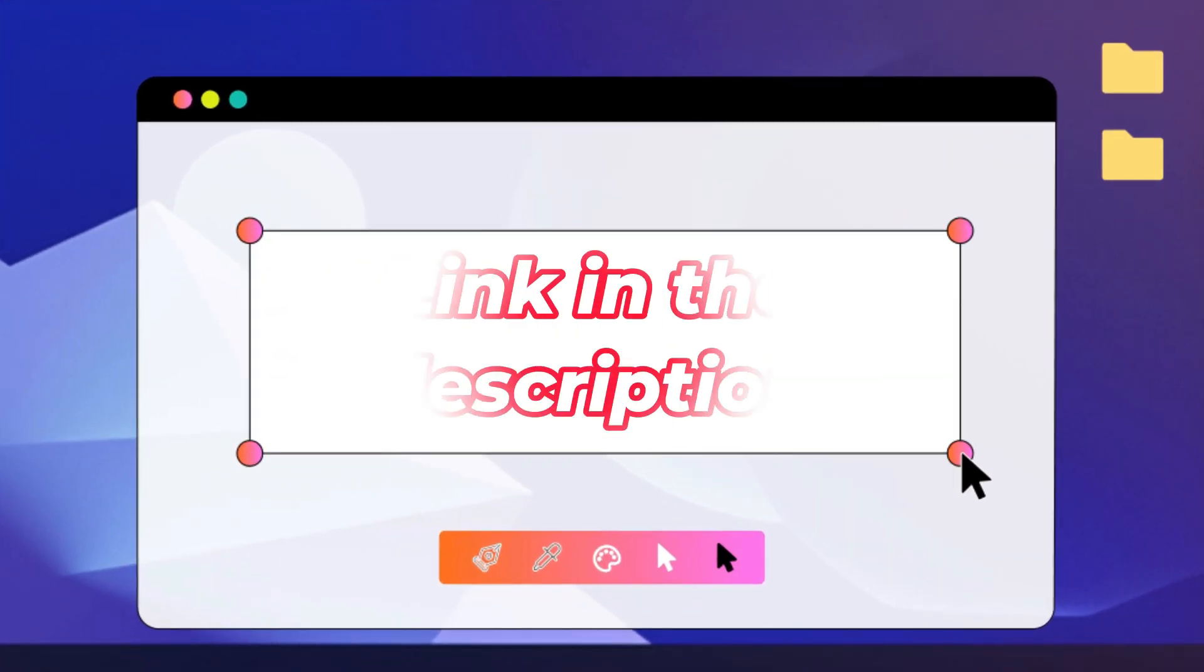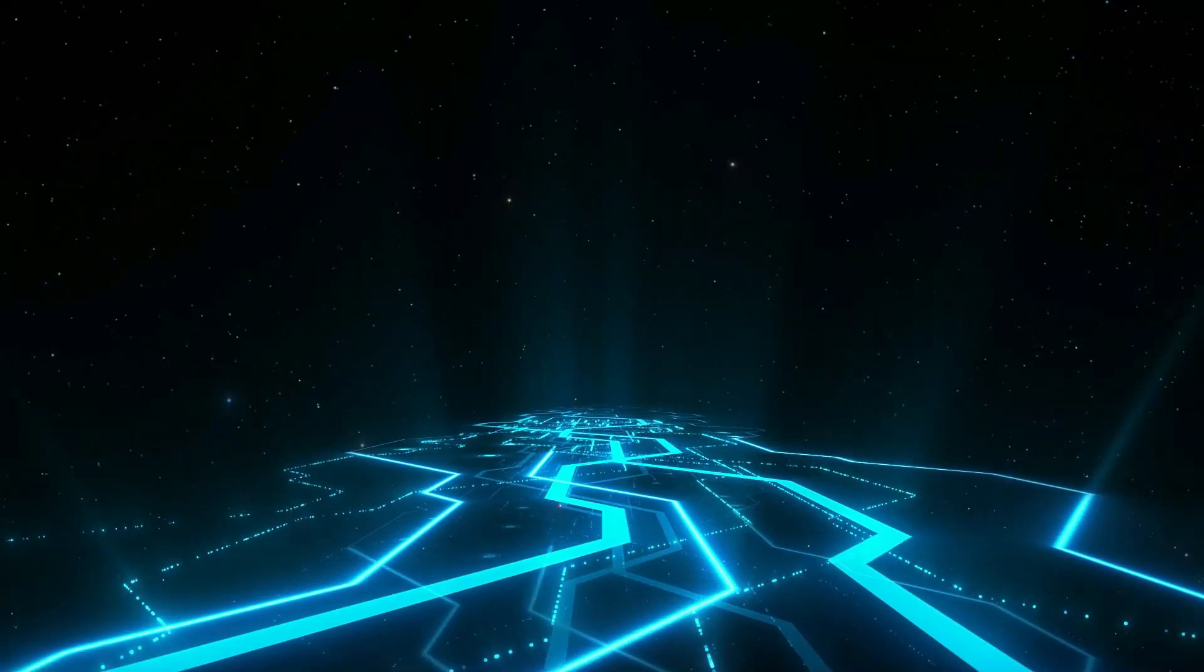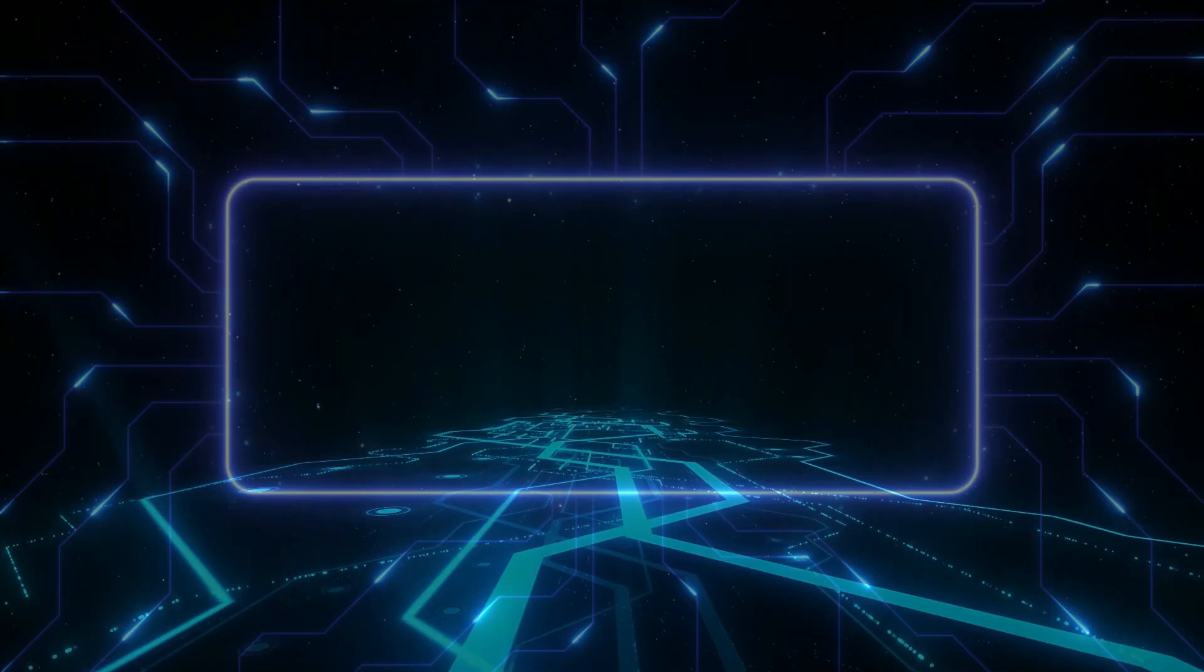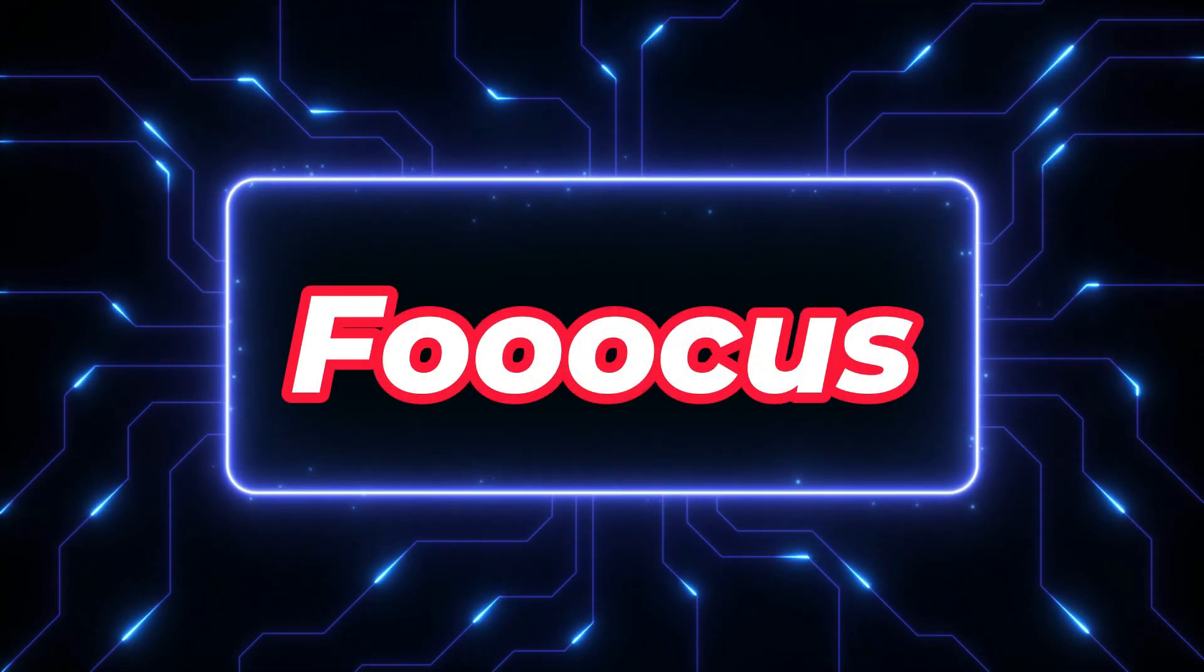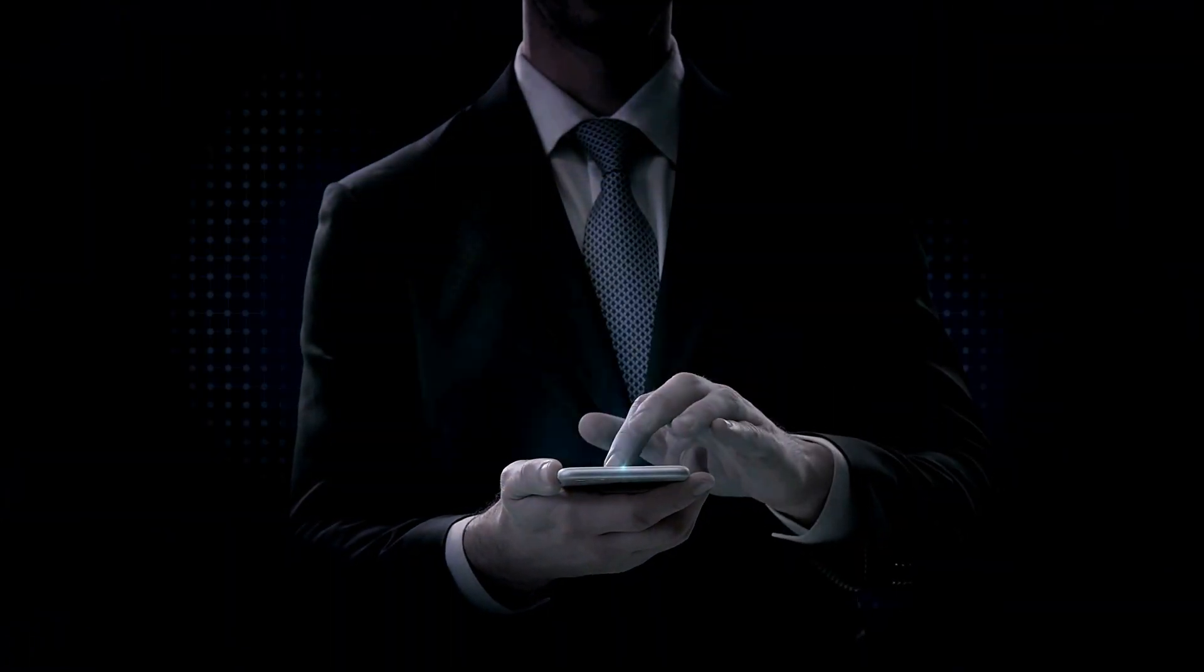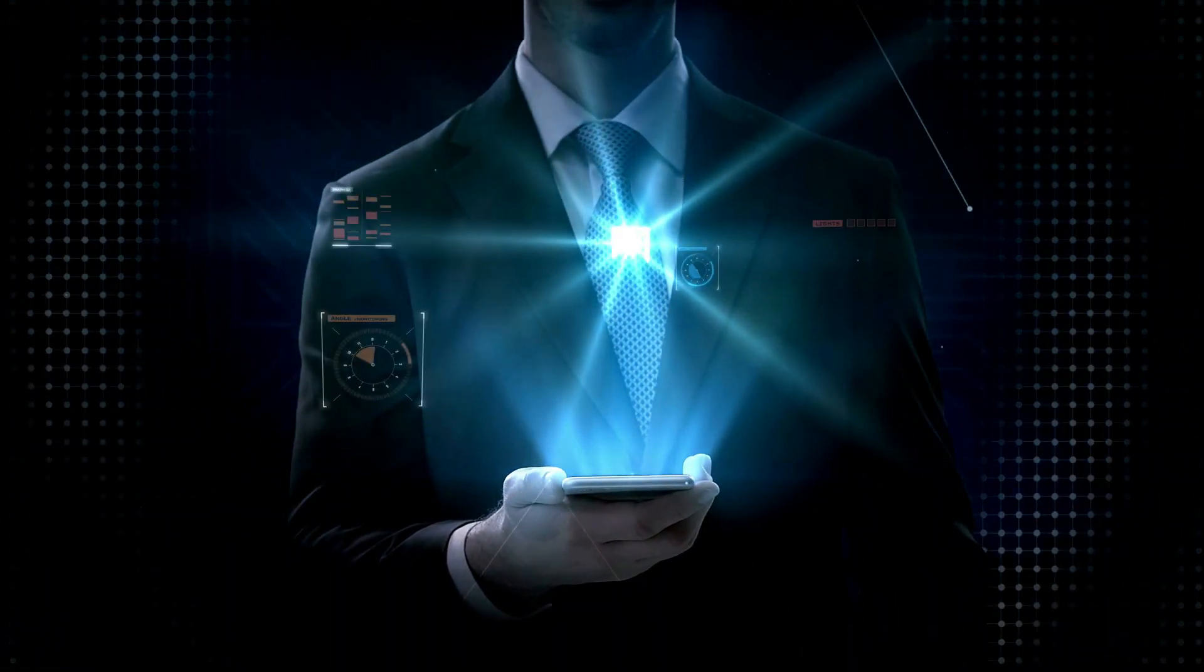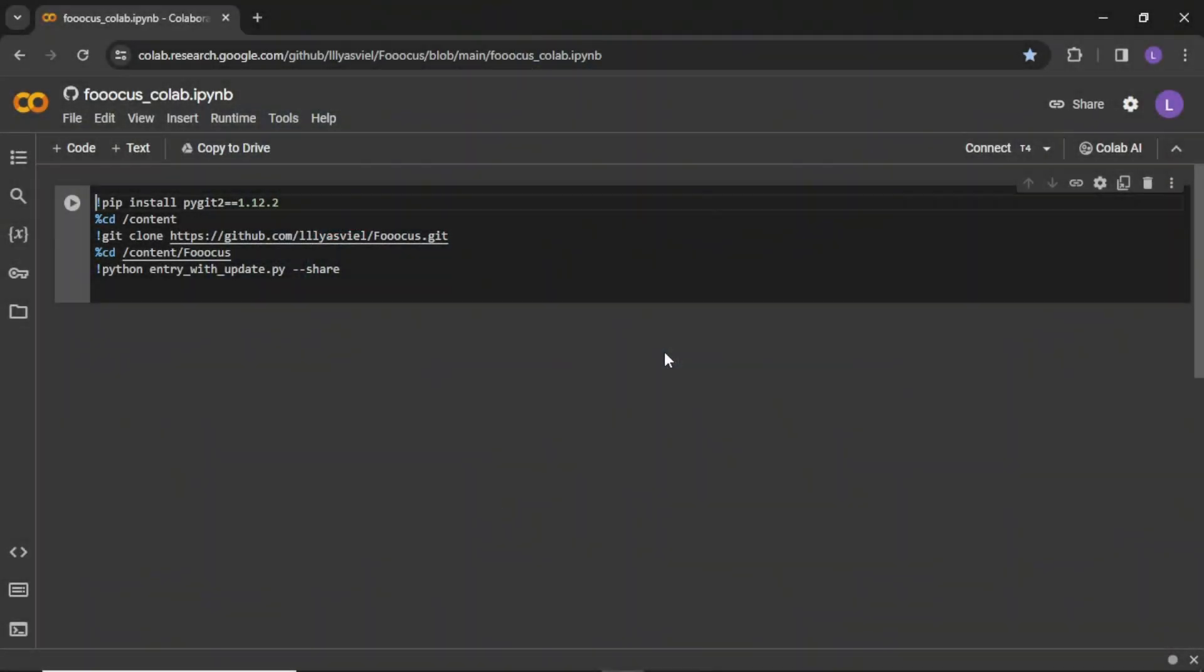I have provided the link in the description. The AI tool I am talking about is called focus with three o's. Let's see how to set it up. When you click the link in the description, you will see an interface like this.